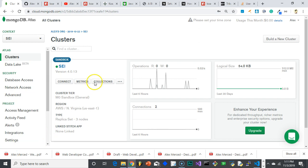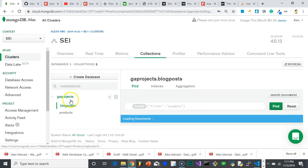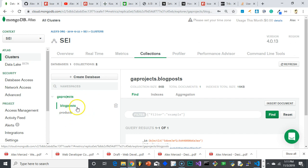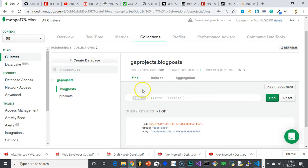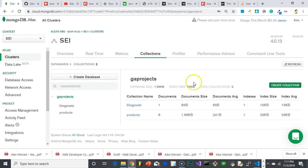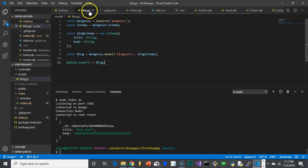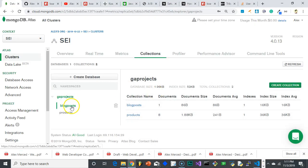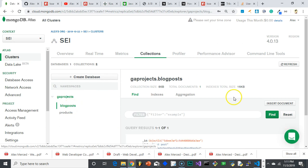Go to your Mongo Atlas account, look for your cluster, click on Collections, and this will show you all the databases. I have a sub-database called GA Projects. You can create a collection by clicking on the database itself. Make sure you create a collection that matches your schema — so in your blog.js from the last video, I called it blogpost, but you might have called it something different. I created a collection called blogpost.